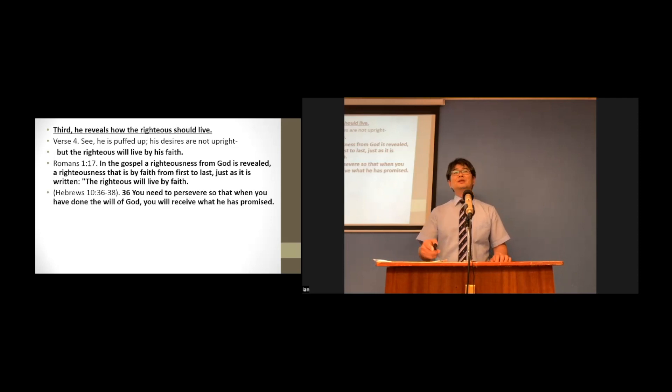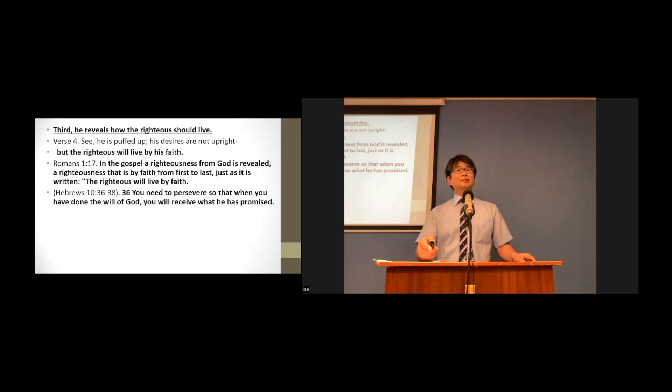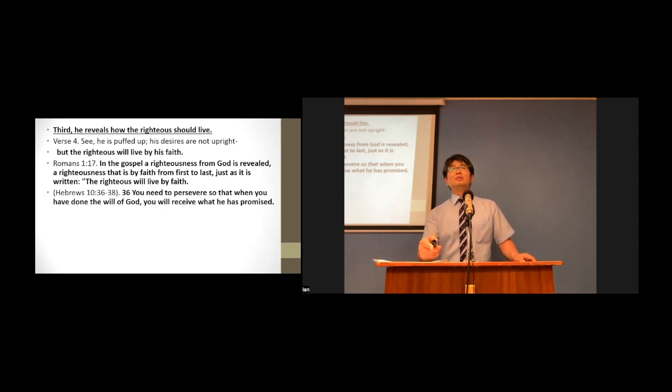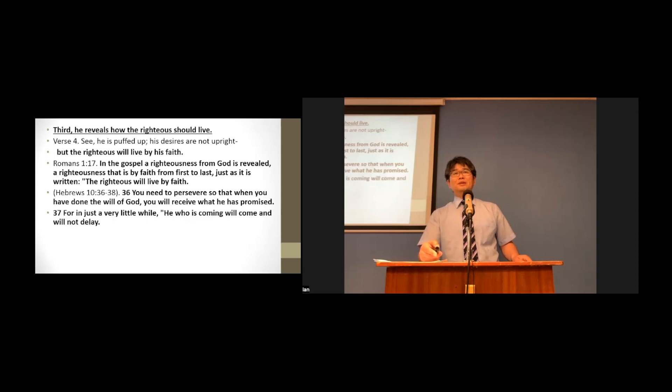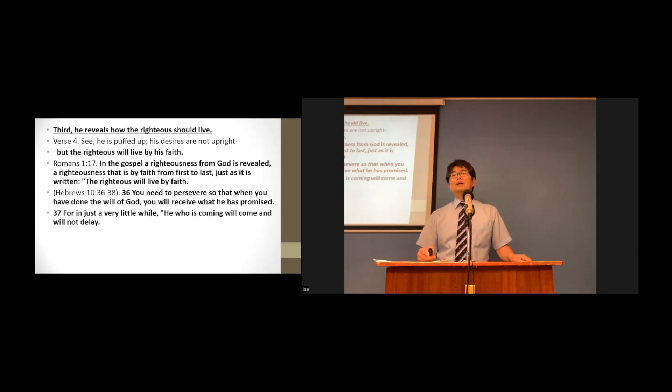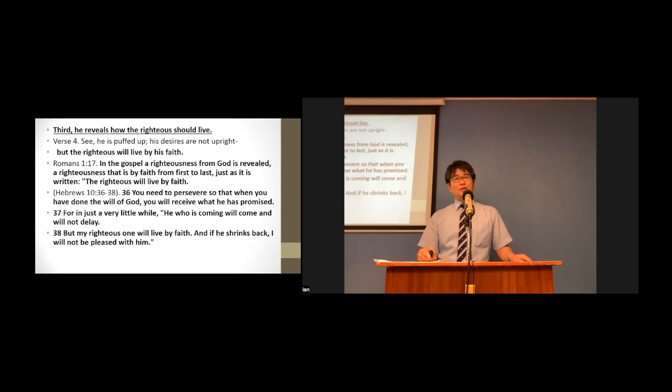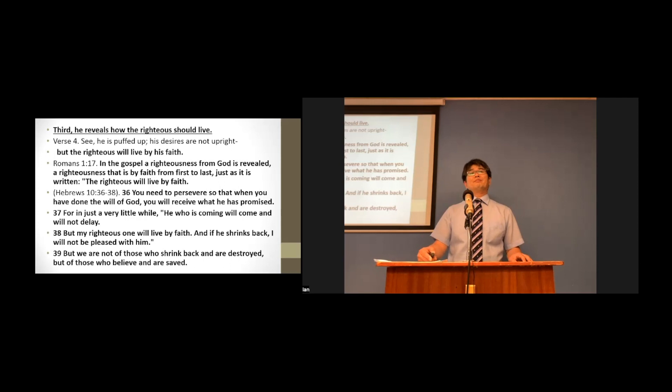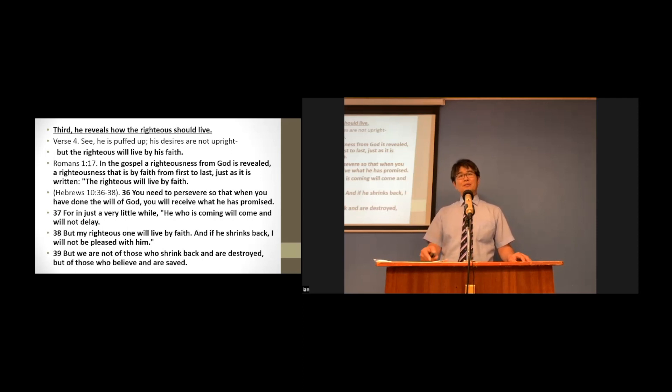Let's read them together. Hebrews chapter 10, verse 36 through 38. Together, please. You need perseverance, so that when you have done the will of God, you will receive what he has promised. For in just a very little while, he who is coming will come and will not delay. But my righteous one will live by faith, and if he shrinks back, I will not be pleased with him. But we are not of those who shrink back and are destroyed, but of those who believe and are saved.